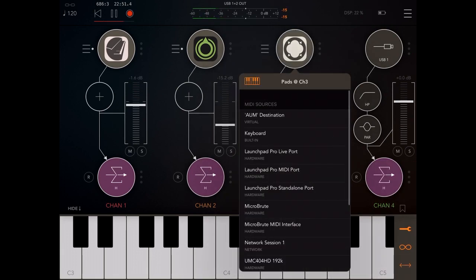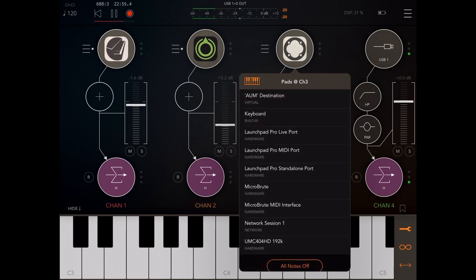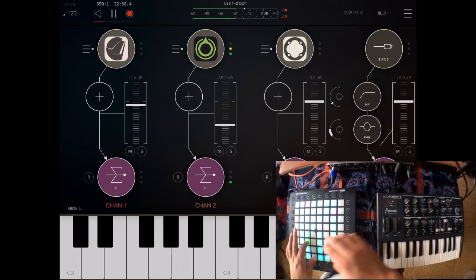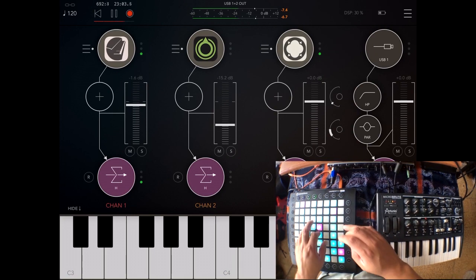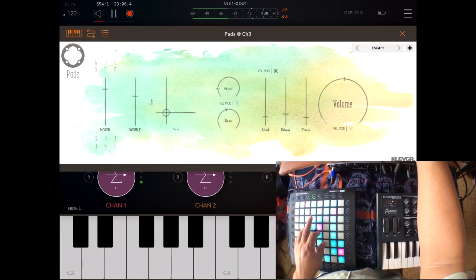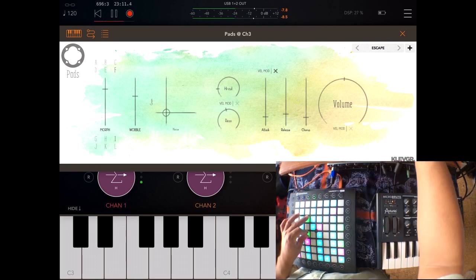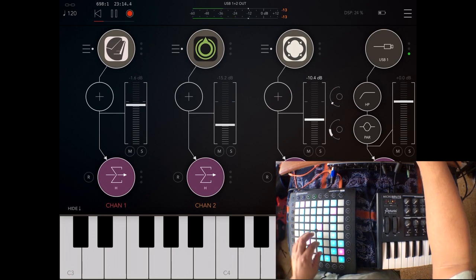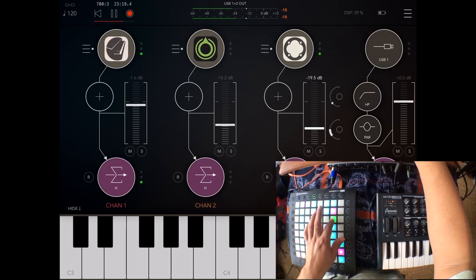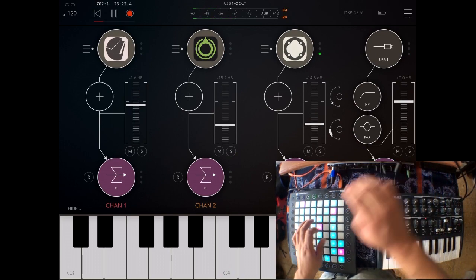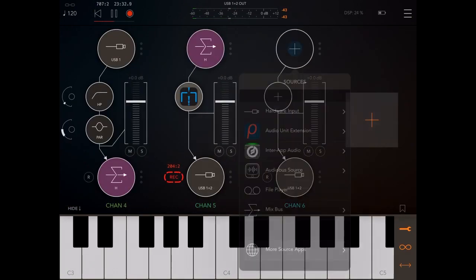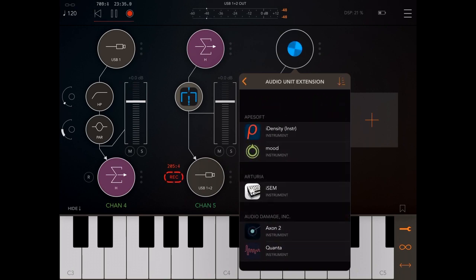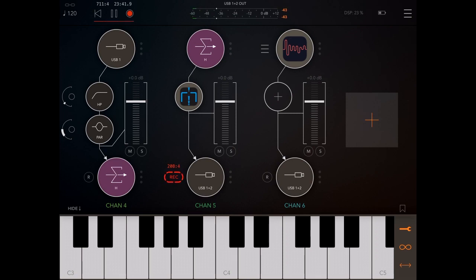On channel one of the Launchpad Pro standalone port, so we have those two sounds layered. And layer another synth. Let's use Quant 2.